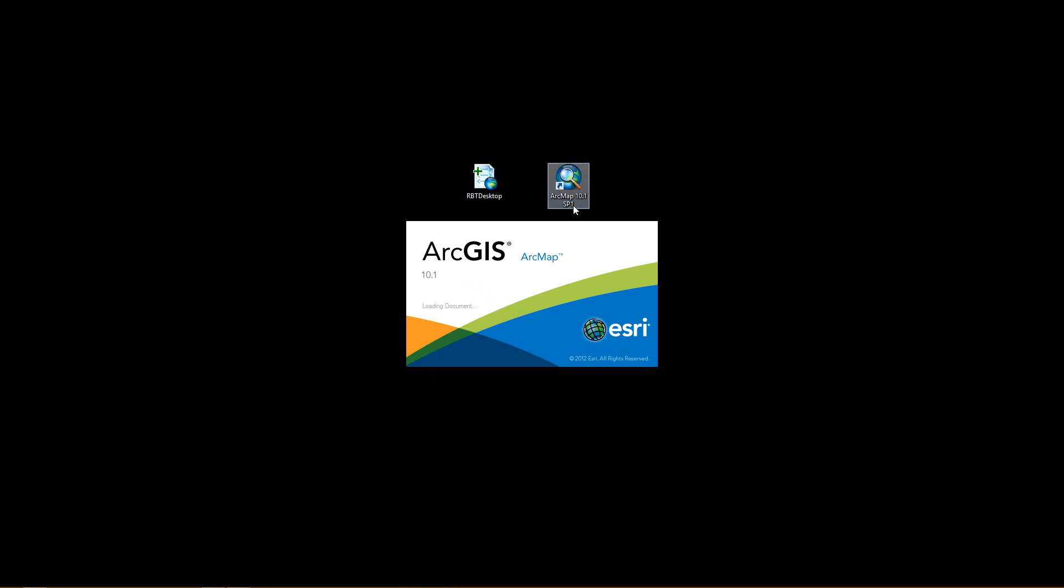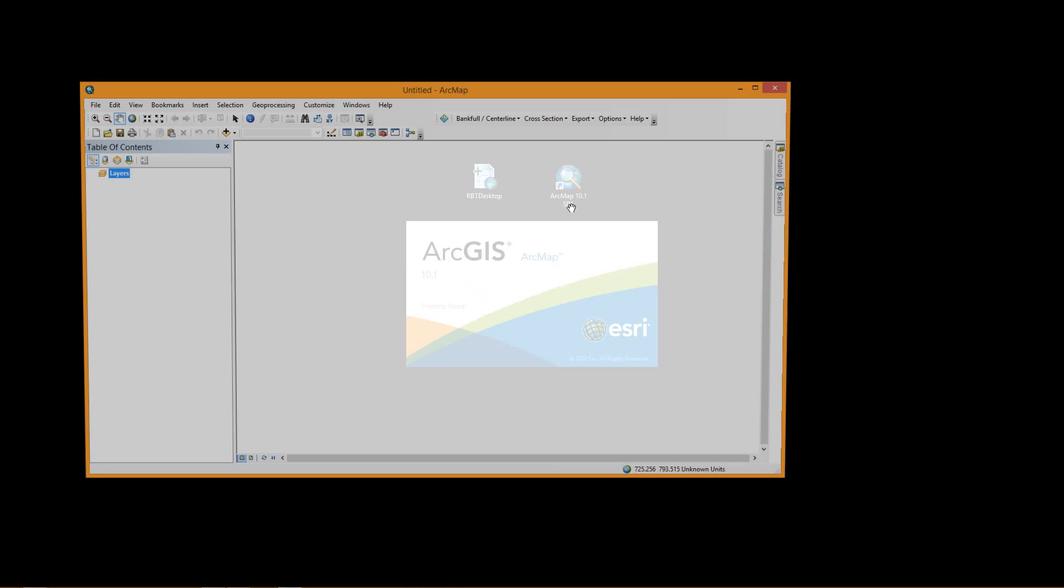Notice that the latest version only works with ArcMap 10.1, preferably Service Pack 1. You cannot use the add-in with ArcGIS 9.x or with ArcGIS 10.2. It's only with 10.1 at the moment.